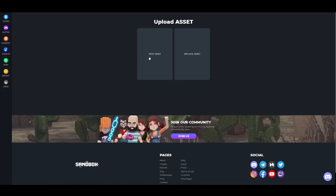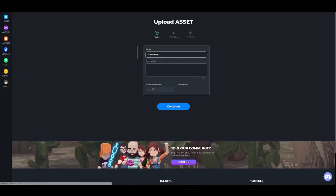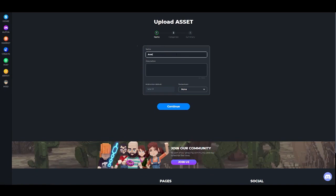Now select a new asset and let's call it avatar example. Then click continue.